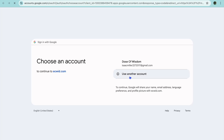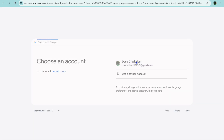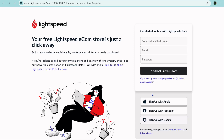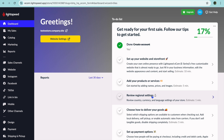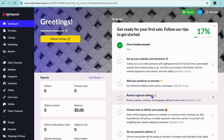For example, you could sign up with your Google account. Once you're signed up, you'll be redirected to the dashboard — and this is how your Lightspeed e-commerce dashboard looks.